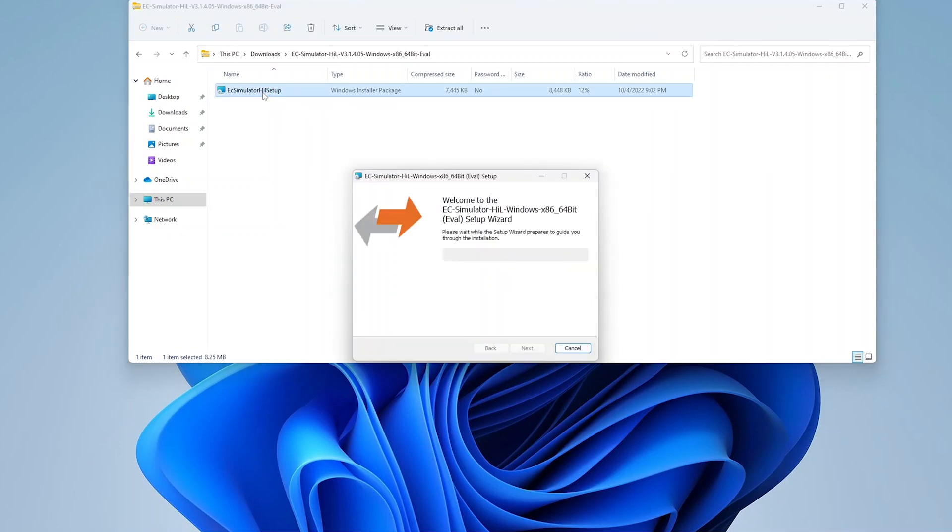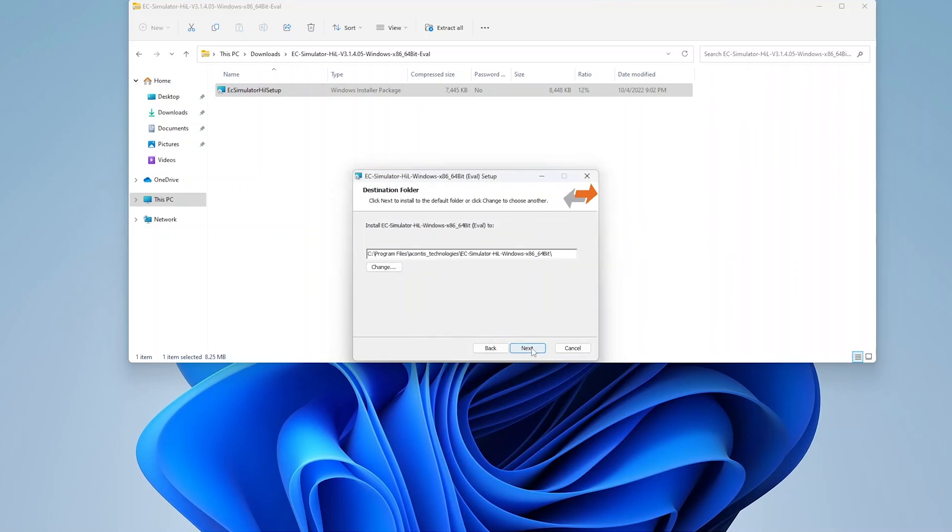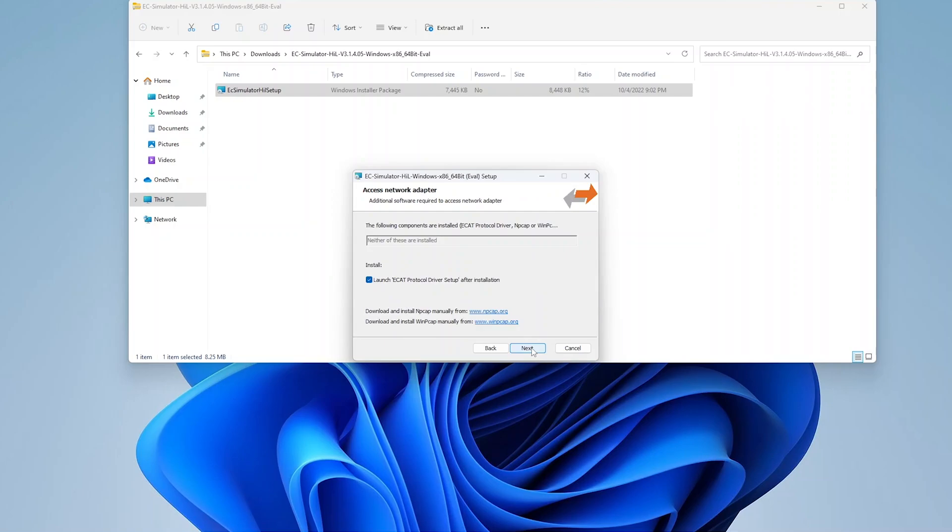Run the EC Simulator installer and go through the installation prompts. On Windows, the installer checks to ensure an appropriate link layer driver for the network adapter is available. If no driver is installed, the installer prompts you to launch the Acontis ECAP protocol driver after the installation, and also provides links to download alternative drivers.